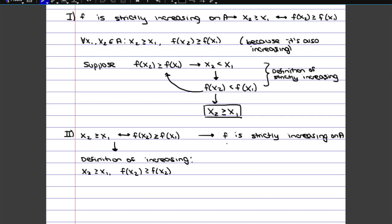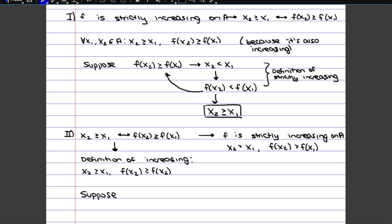Now we're trying to prove that the function is strictly increasing, which means that for every x1 and x2 such that x2 is greater than x1, f(x2) will be greater than f(x1). We already showed it's definitely increasing; we need to show specifically that it's also strictly increasing. So again, it's going to be a proof by contradiction. We suppose that the function is not strictly increasing — only increasing — which would imply there are some points x1 and x2 where the function values are actually equal. So we suppose that f(x1) equals f(x2).